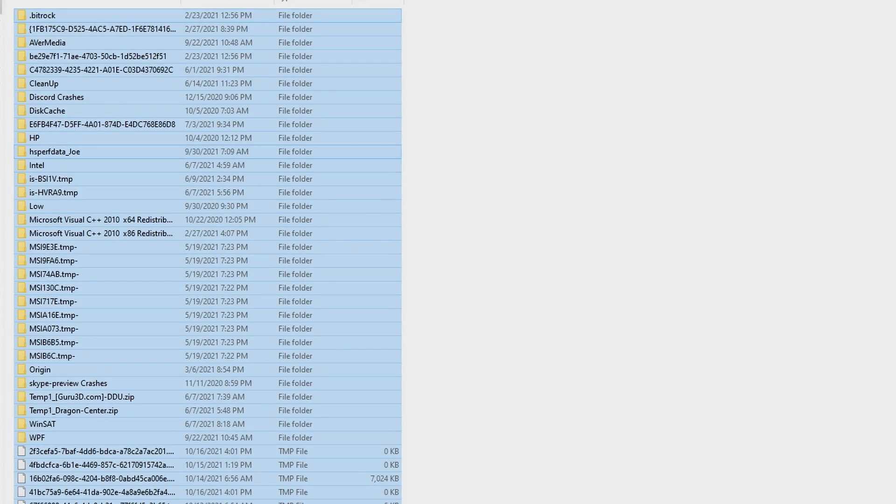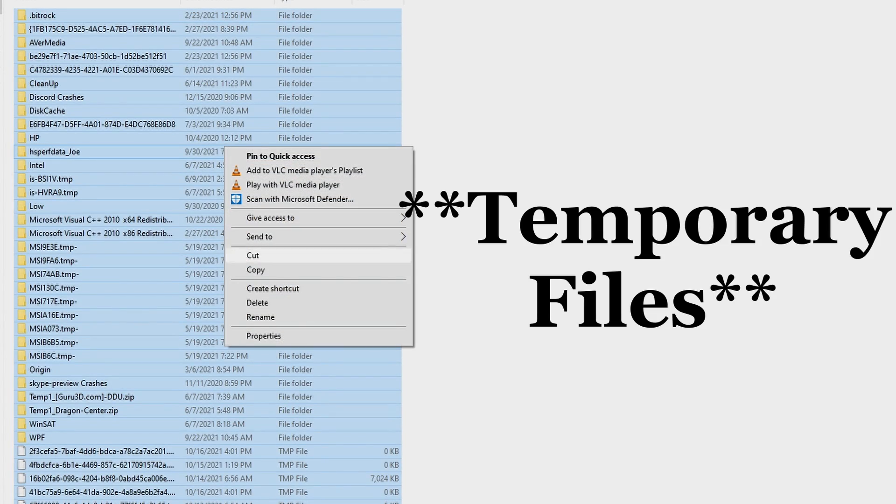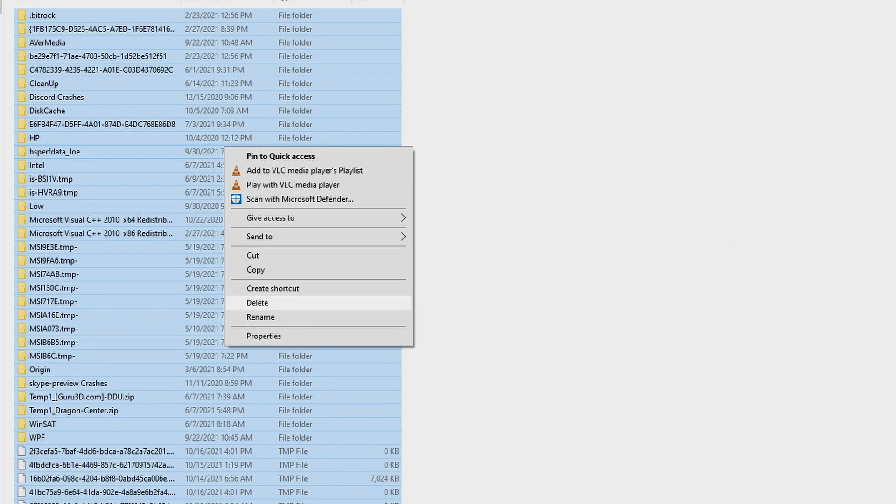Luckily, this tip won't actually harm your computer. Those files are mostly junk. Worst case, you may have to reset a menu setting in an application, but that's usually not the case anymore either. Most developers don't put anything of use in the temporary directory — because people like me used to just delete it and then blame the manufacturers for writing crappy software.